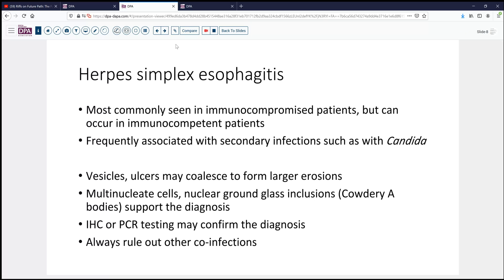Let's take a pause and think about herpes simplex esophagitis. It's most commonly seen in immunocompromised patients such as those with HIV, but it can occur in immunocompetent patients, particularly in children. Usually the mode of transmission is sexual transmission, with some sort of concomitant oral herpes infection. It's frequently associated with secondary infections like Candida, and CMV is also a common concomitant passenger. Usually these present initially with vesicles that rapidly progress to ulcerations, which may coalesce to form larger erosions.